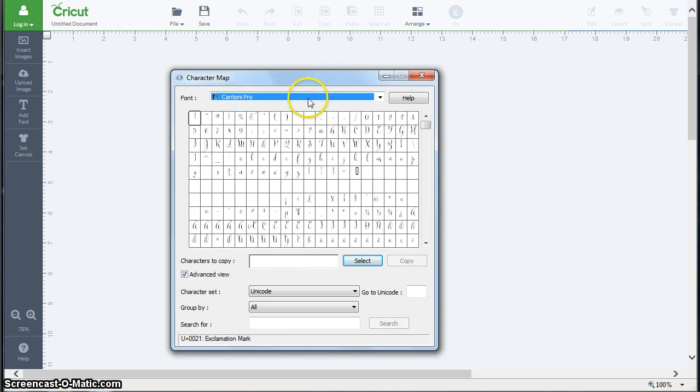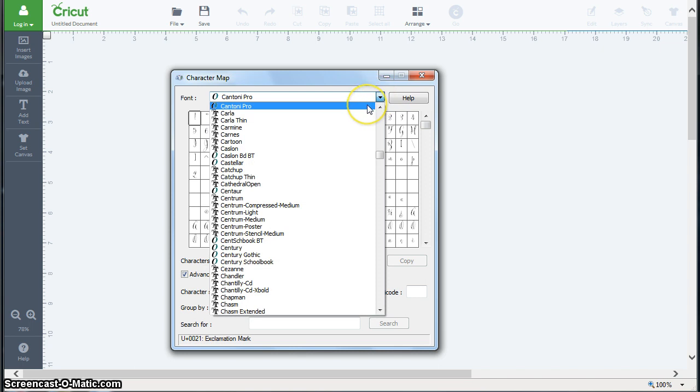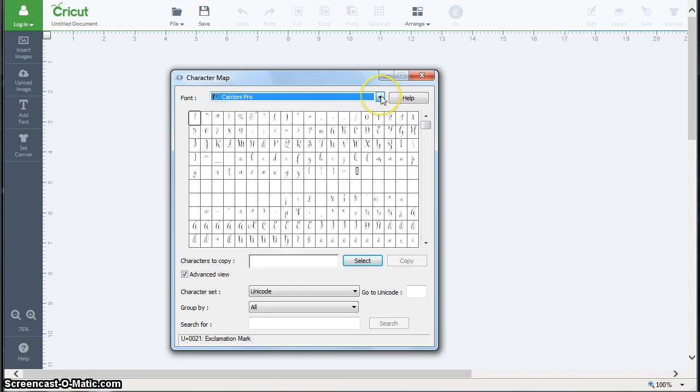Now I've already selected Cantoni Pro, but you can go through this pull-down to select the font you want or type in the name to get to the font you're interested in.